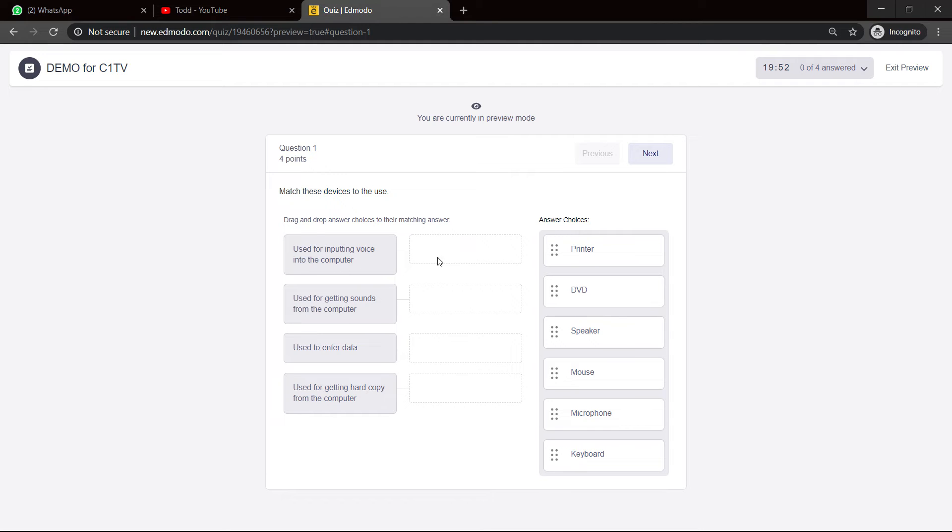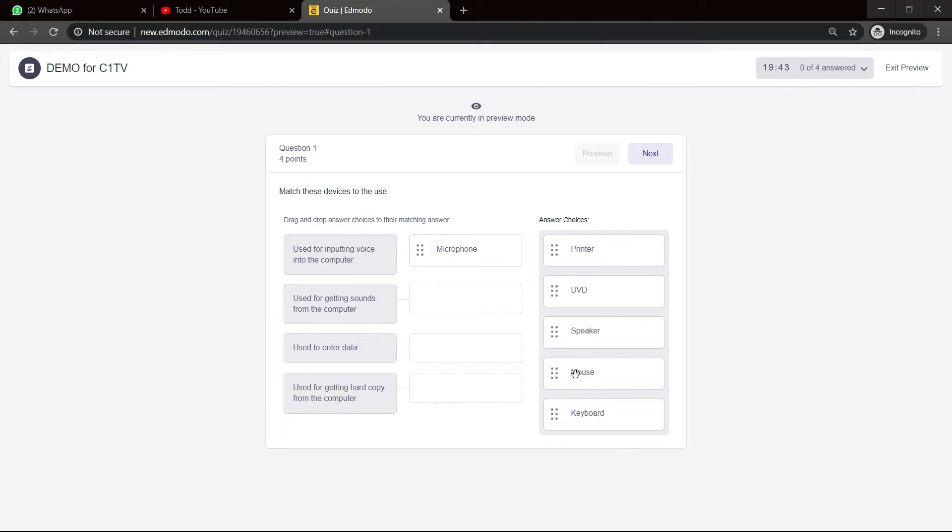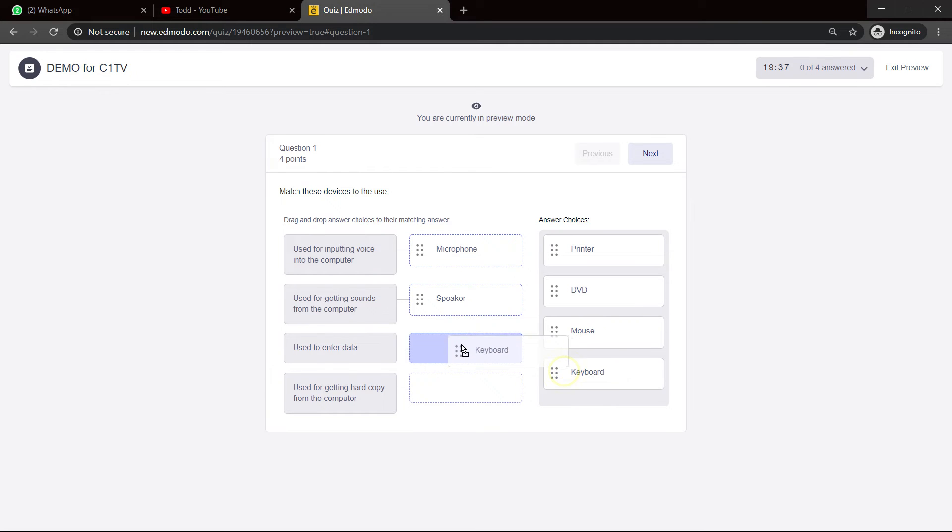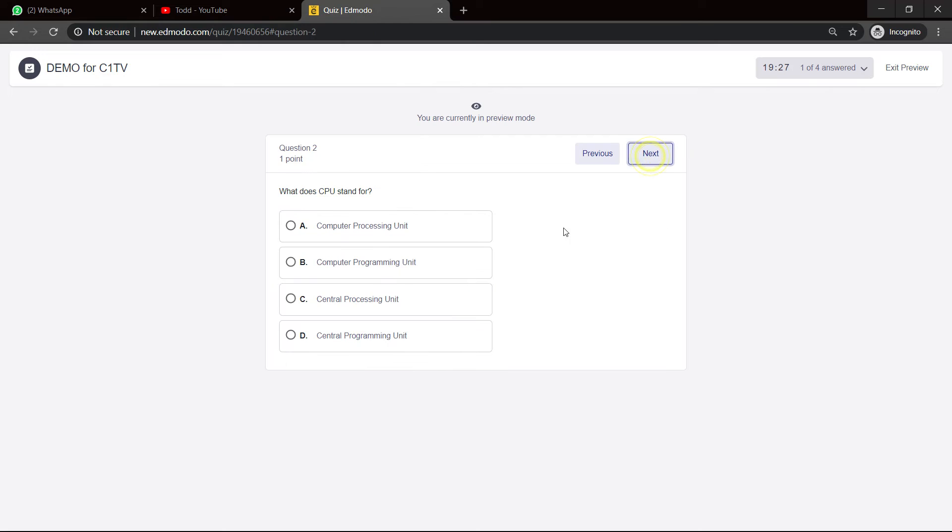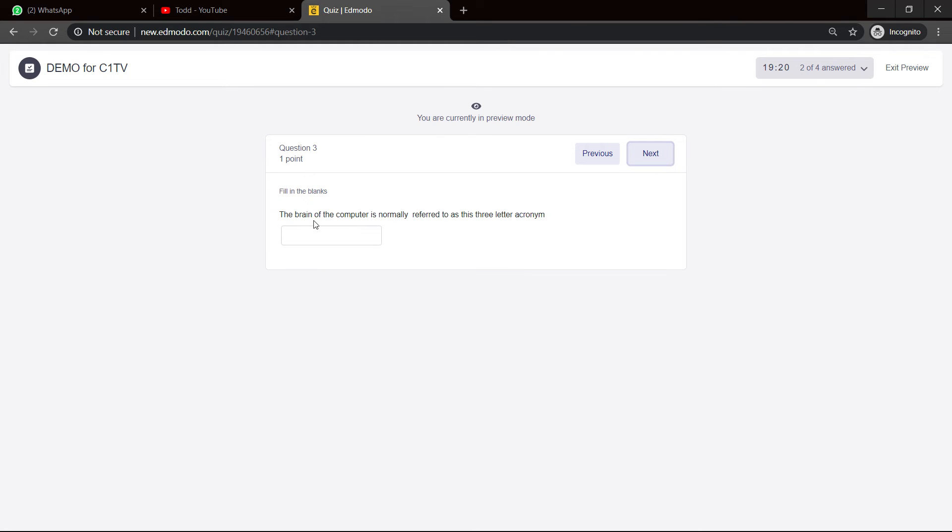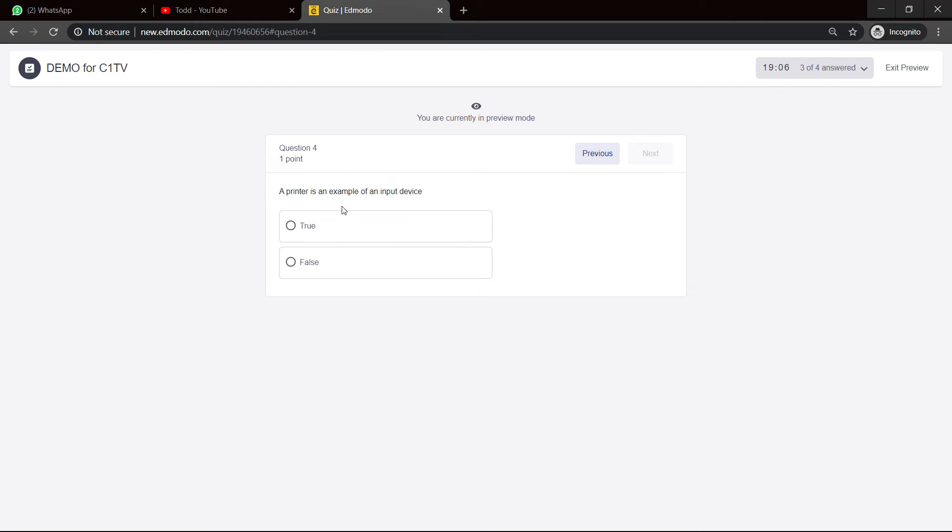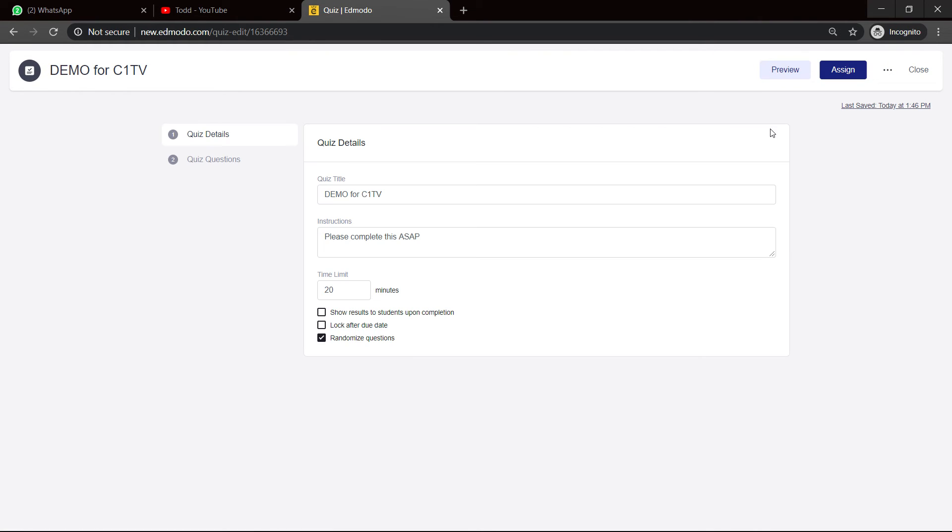So, watch your question on matching. So you see, used for inputting voice into the computer. Obviously, that was microphone. Used for getting songs from the computer. And always check your spelling and things and so on. And especially, you see, used for getting songs from the speaker. Used to enter data is keyboard. Used for getting hard copy. That is printer. And you see, I'm left back with two answers now. So, that makes it nice and challenging. What does CPU stand for? We said that was central processing unit. So, I'm testing my quiz here. The brain of the computer is normally referred to as this three-letter acronym. I think that was CPU. And an example of true and false. Well, no, a printer is an example of an input device - that's false. And so on. So, I can exit the preview. I'm looking well.